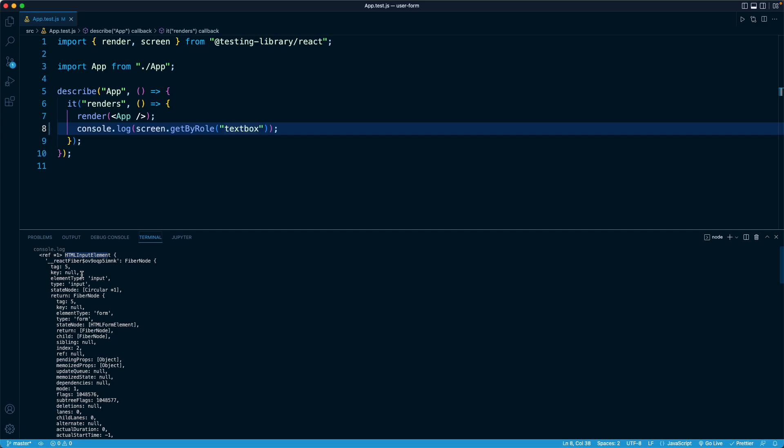Because if we provide an invalid input or one that React Testing Library cannot find, then we'll see the failure output that we saw a minute or two ago, where it's going to list all of the roles and all of the elements that satisfy that role.